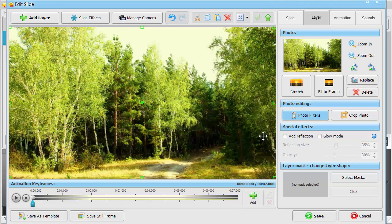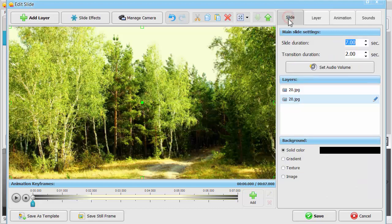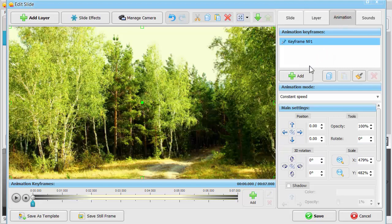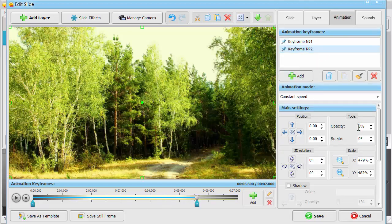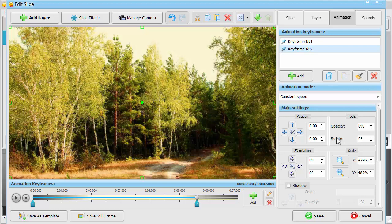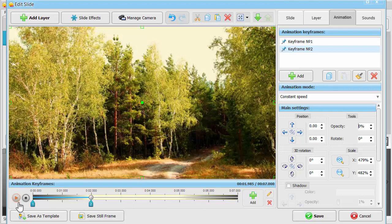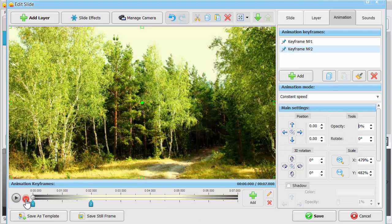Next, switch to the unedited photo and set its opacity at 0% in keyframe number 2. This way, you'll make the initial well-saturated picture fade into a yellowish one.